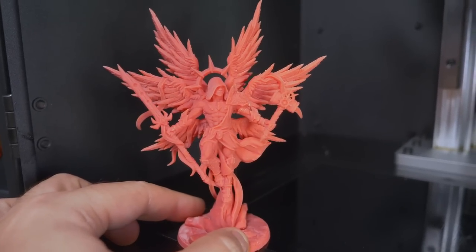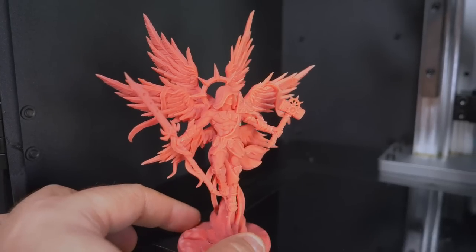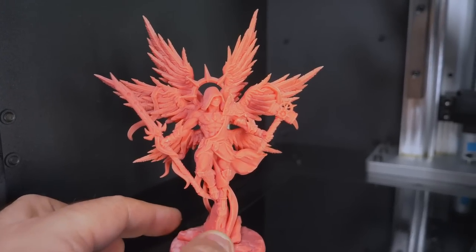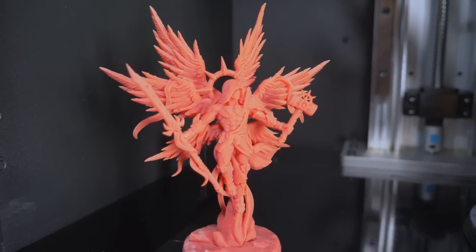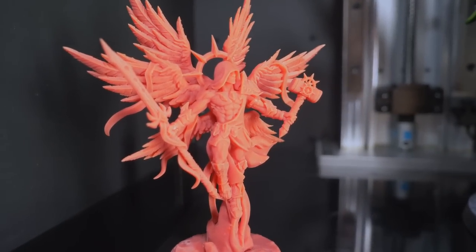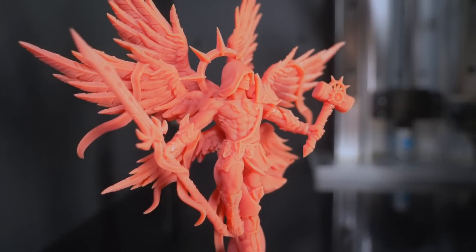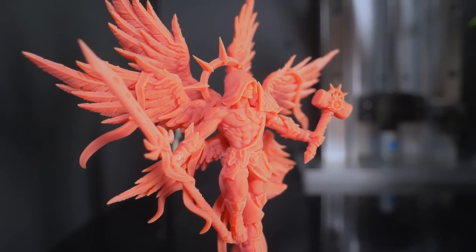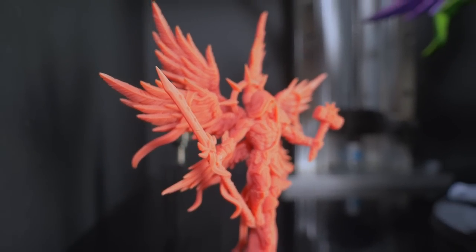MSLA machines have become extremely popular nowadays, especially with budget ones like the Mars and the Photon. They produce great quality prints every time, and most people are fine with the smaller build size. But what if you want to go big?